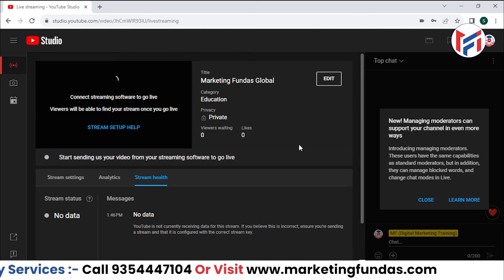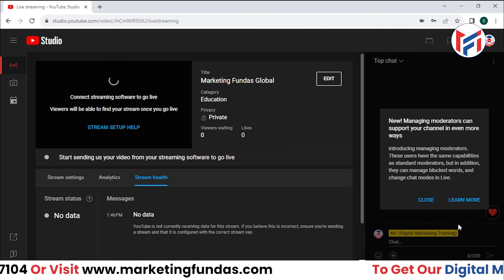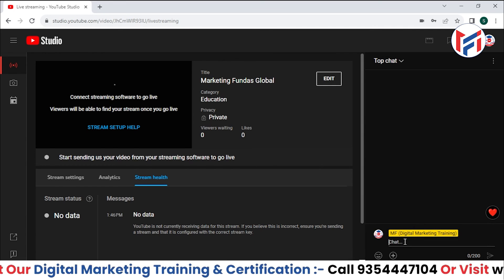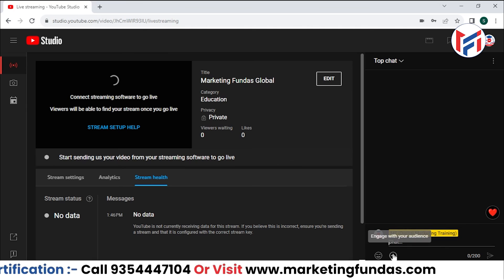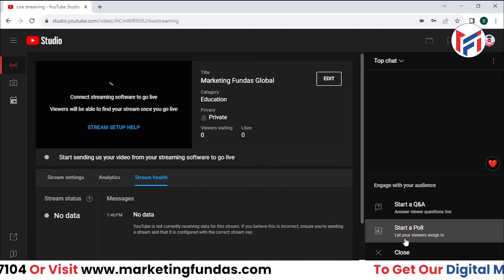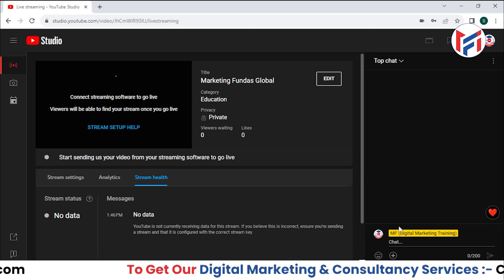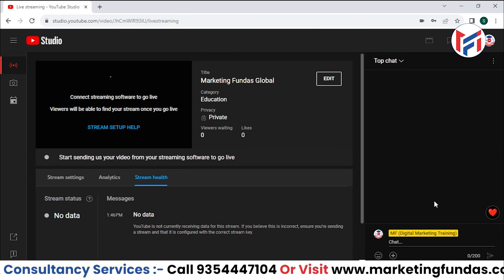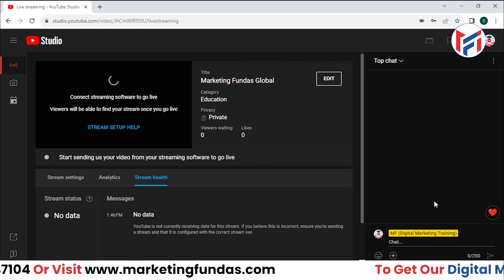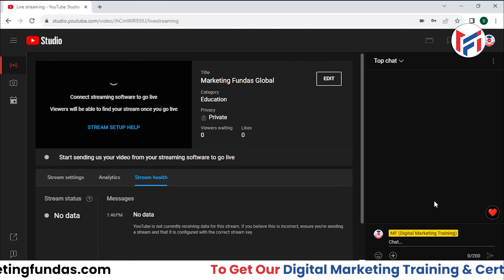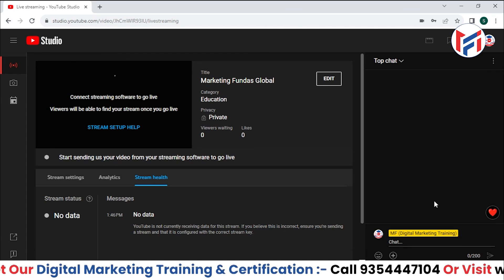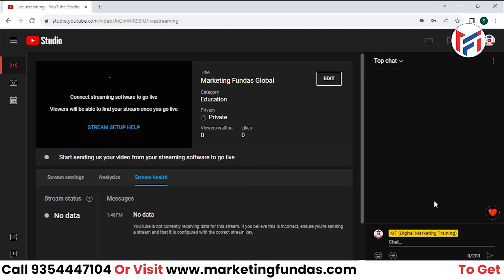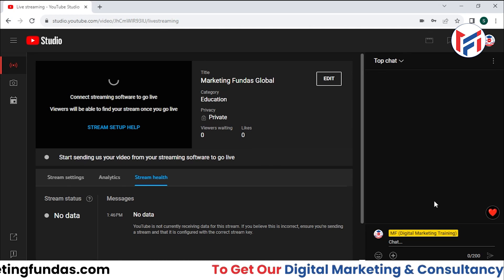When you go live, you'll be able to see all the chats directly here and reply to them. You can react and add extra features like polls and questions from here as well. I hope you understood all the settings in your YouTube Studio — if you have any questions, comment below and I'll answer them. See you in the next video!